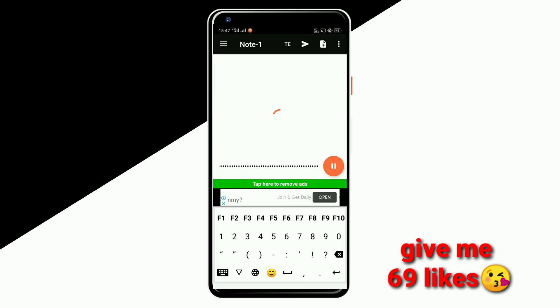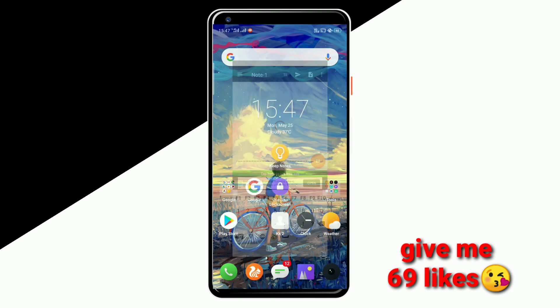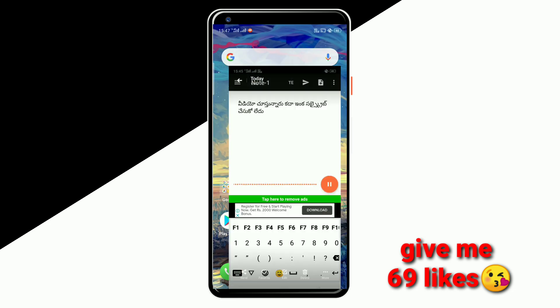You can use the word. If you look at the screen record, you can use the word and use it. Look at yourself — I am going to type it. If you want to make any video, you can use the word.